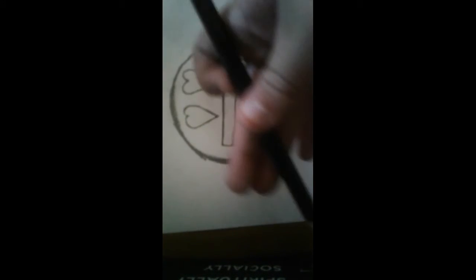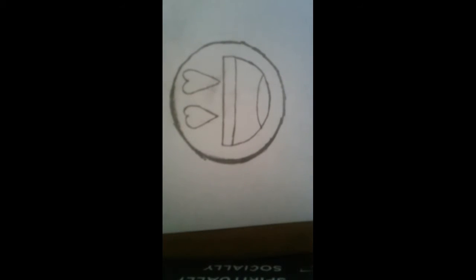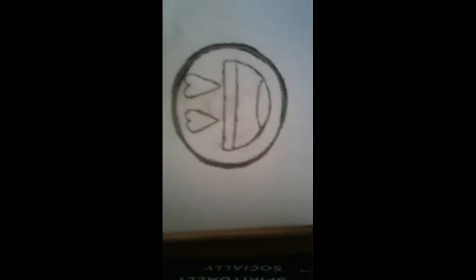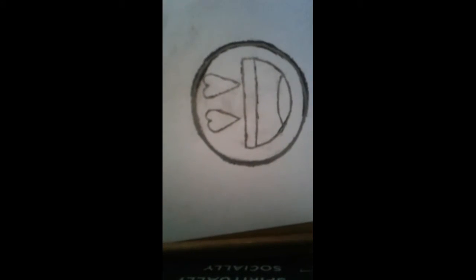I'm going to outline it real fast with a darker pencil. So I'll be right back. So guys, I'm back and you could see it more clearly now.